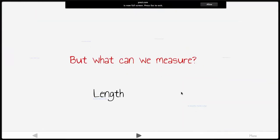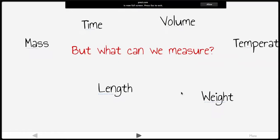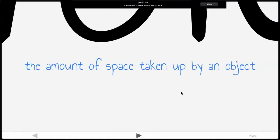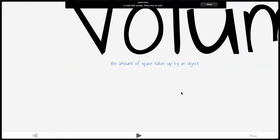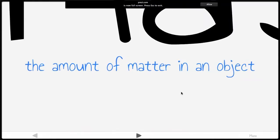The metric system is what we use to measure things. You can use it to measure length, volume, mass, weight, time — which is seconds, so you already know that — and temperature. Length is the distance between two points, pretty straightforward. Volume is the amount of space taken up by an object.